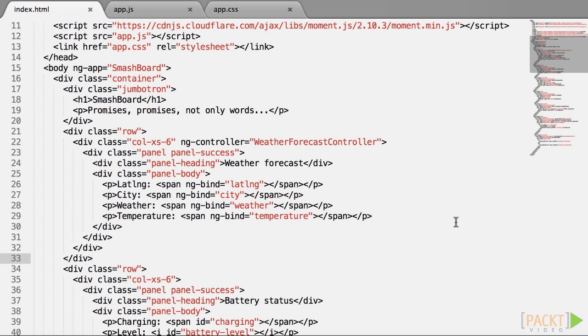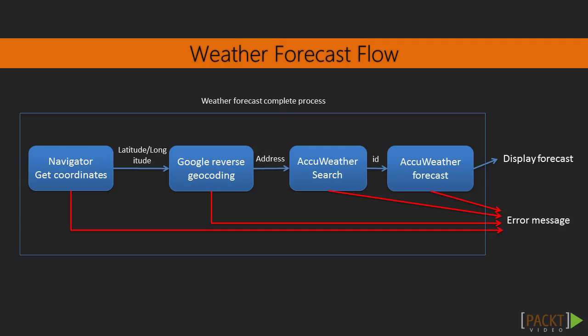Now I've mentioned before that it is a good thing when working with more complex flows to actually write down what are the various steps involved. Let's do this here. The flow will be as follows. First, we will get the geolocation from the navigator, we've seen how to do that. Then we will call the Google reverse geocoding API to get our current address, from which we will extract the city and the country. Next, we will call the AccuWeather search API to transform that city and country into an ID, which is internal to AccuWeather. And finally, we will ask AccuWeather for the forecast using that ID.